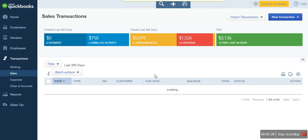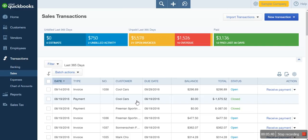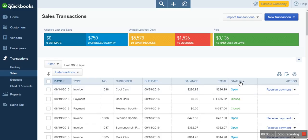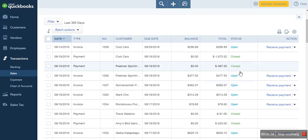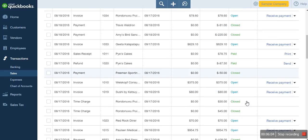Here we click Save. Once saved, you can confirm the transaction by viewing it in the transaction list — you will see Invoice to Cool Cards with a status of Open. Open status in QuickBooks Online means the invoice has not yet been paid; it is an outstanding balance.